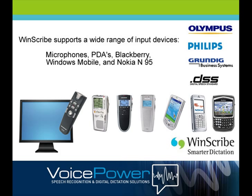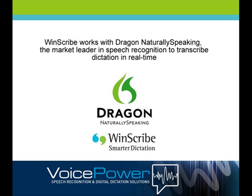WinScribe has over 5 million users worldwide with over 5,000 users on a single site. WinScribe can incorporate front and back end speech recognition using the market leading speech engine Nuance Dragon Naturally Speaking.